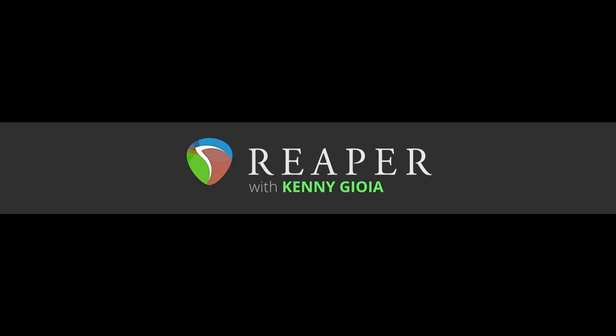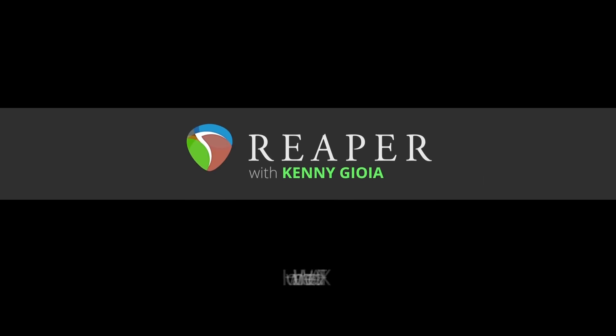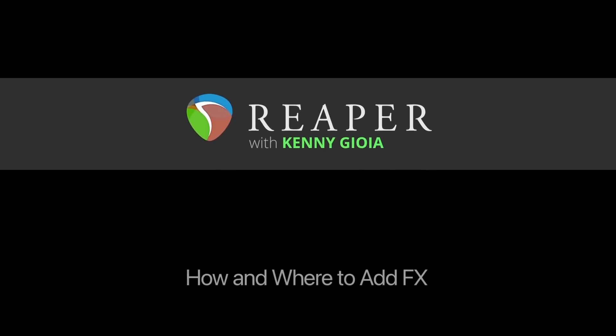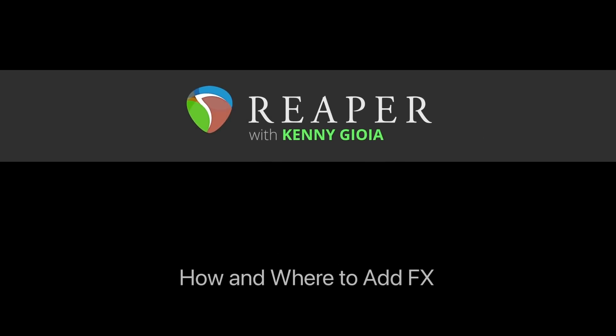Hi, I'm Kenny Gioia. Welcome to another one of my tutorials. In this video, I'm going to show you how and where to add effects in Reaper.